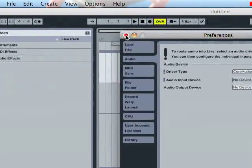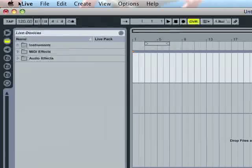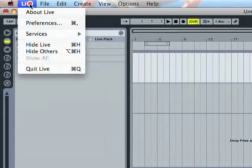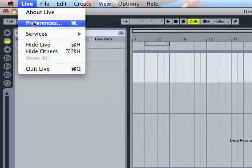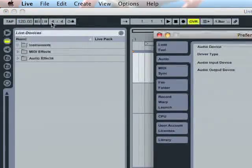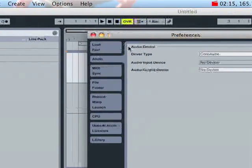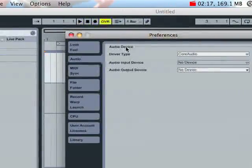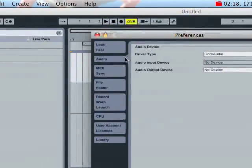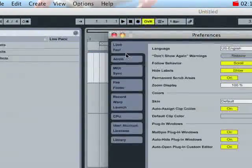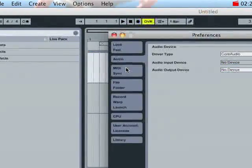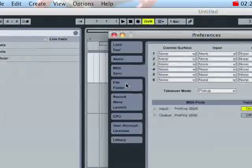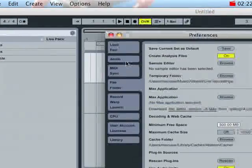Or you could go up, if you're on a Mac, hit Live Preferences, and on Windows, hit File Preferences, and it should bring you to this set of preferences that basically determine how Ableton's going to be running on your computer.